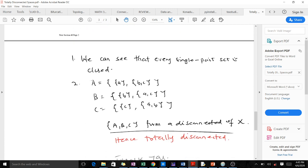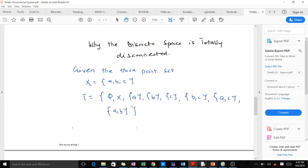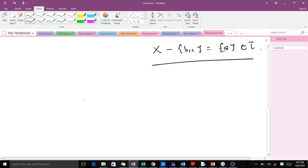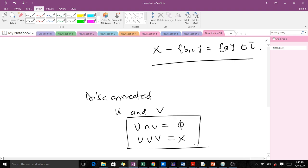So that's the reason why all discrete spaces are totally disconnected — every singleton set is closed. Now let's take a small revision on disconnected spaces. A topological space is disconnected if we have two open sets U and V which are disjoint — their intersection is equal to the empty set — and whose union is X. When this condition is met, we say our topological space is disconnected.